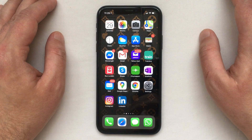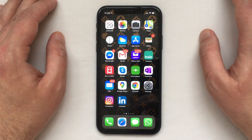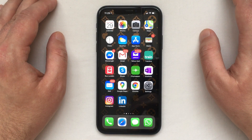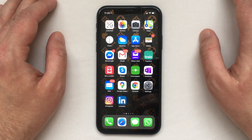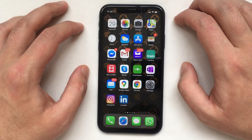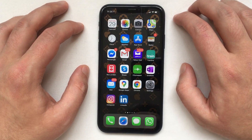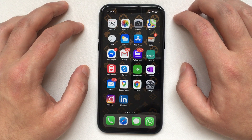What's up guys, welcome back to my channel. In this video I'm going to show you how to get WhatsApp dark mode on your iPhone, so let's get started. The first thing you need to do in order to turn on dark mode in WhatsApp is update the app to the latest version.